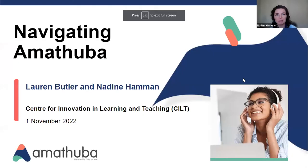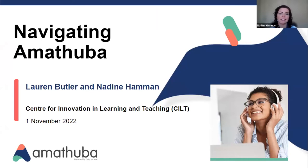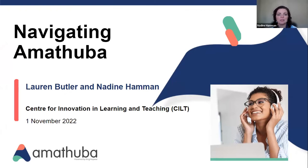Welcome to this webinar, everybody. This is the first webinar of the new Amatuba webinar series that we are kicking off. This is a repeat of the previous Brightspace webinar series. Brightspace is the platform, and UCT chose to rebrand it as Amatuba to give it a local name. We have two presenters today focusing on navigating through Amatuba: myself, Nadina Common, and Lauren Butler. We are learning designers at the Centre for Innovation in Learning and Teaching.